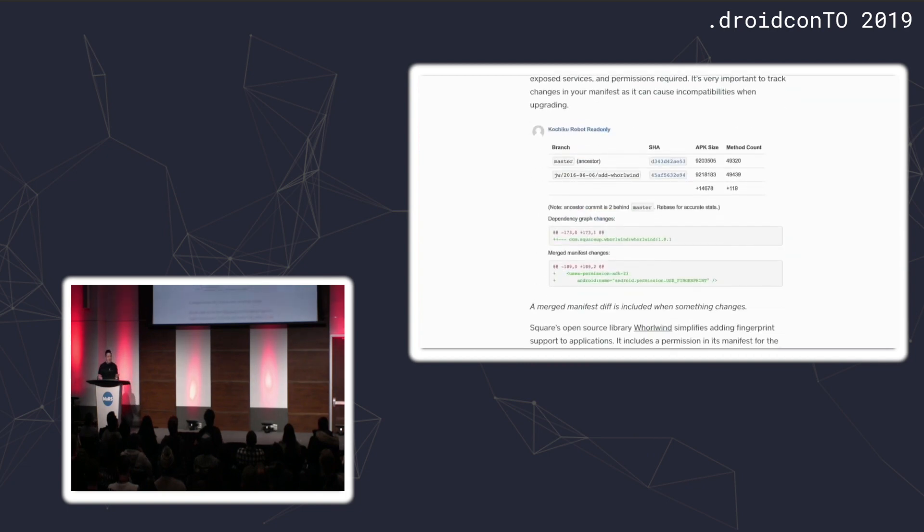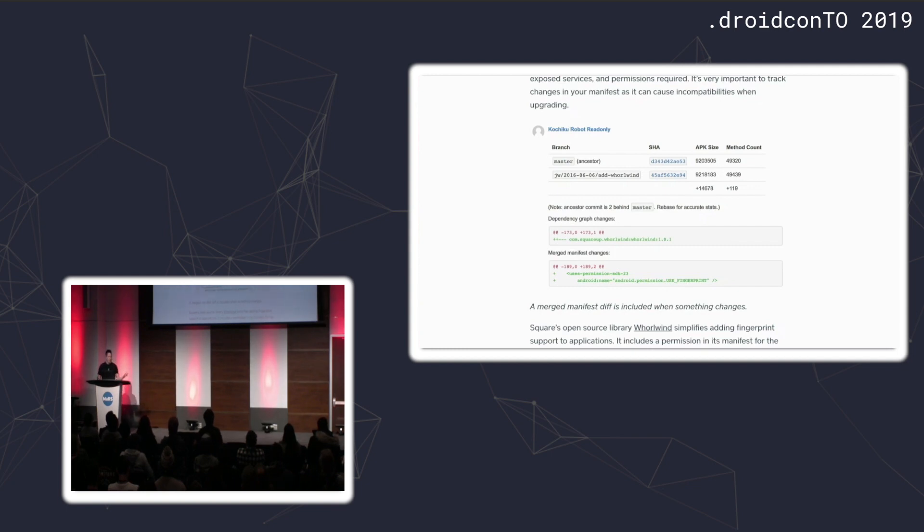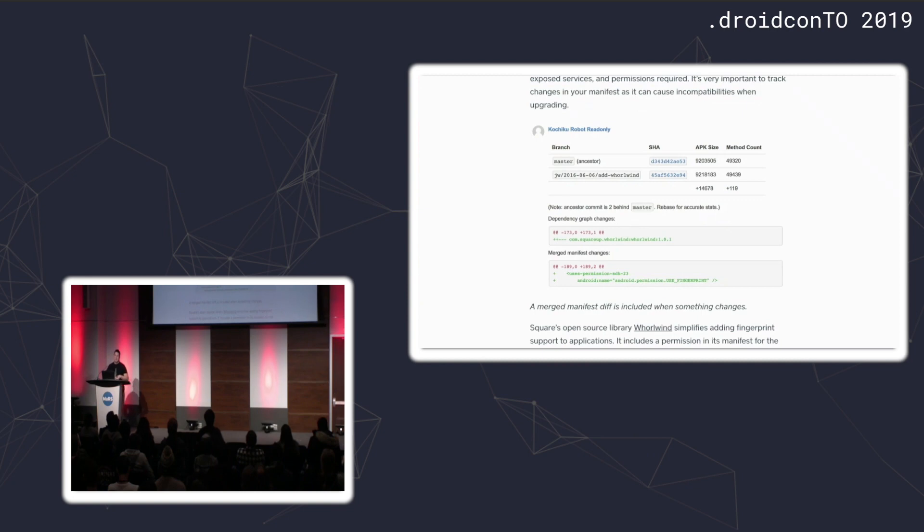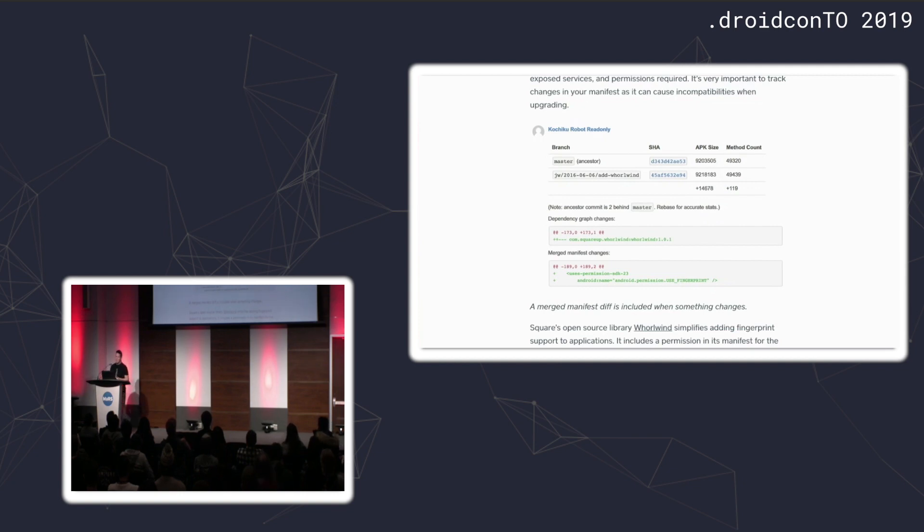If you update a dependency and it has manifest entries, you might not realize those entries are actually winding up in your APK. In this example, we added a library which had a permission. If you're not really paying close attention, you might find out when you upload to the Play Store weeks or months later. But this immediately surfaces it.